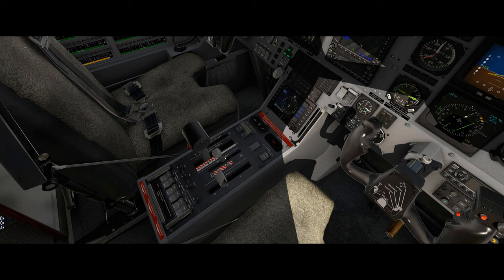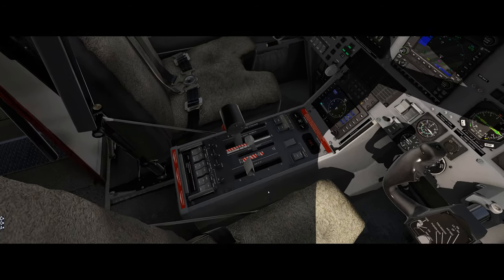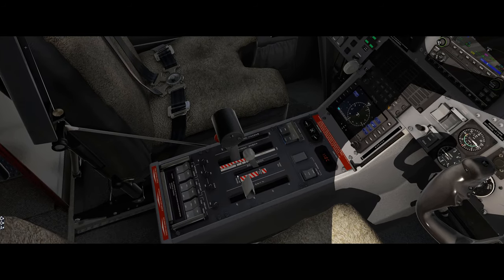This lever basically just controls the idle speed of the engine, and there are three detents: cutoff feather, ground idle, and flight idle.